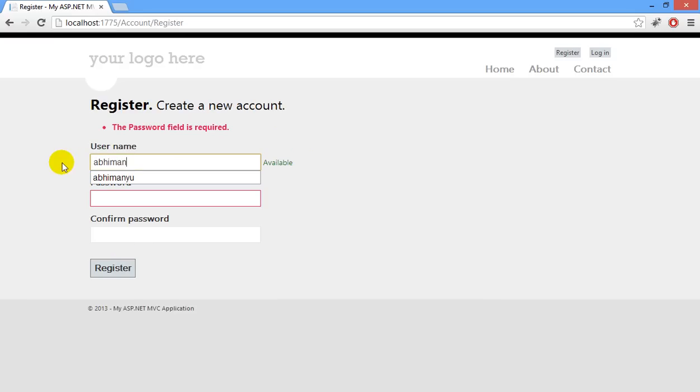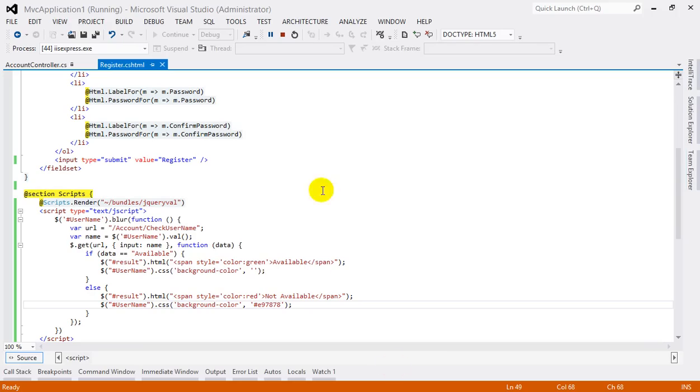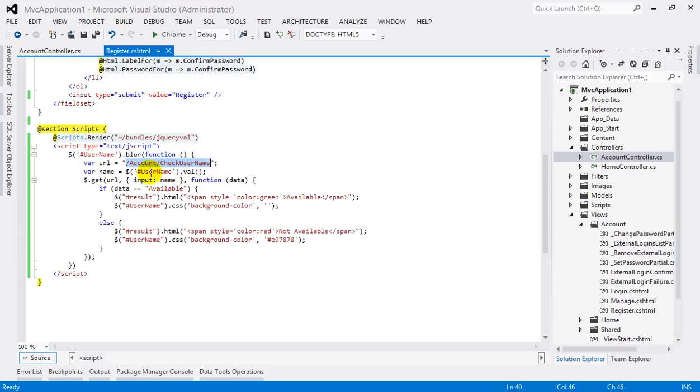also work. Just let me type Abhimanyu and see how it is working. So now let's look at the code. To develop this, I just created a simple GET Ajax call with the URL account/checkusername and